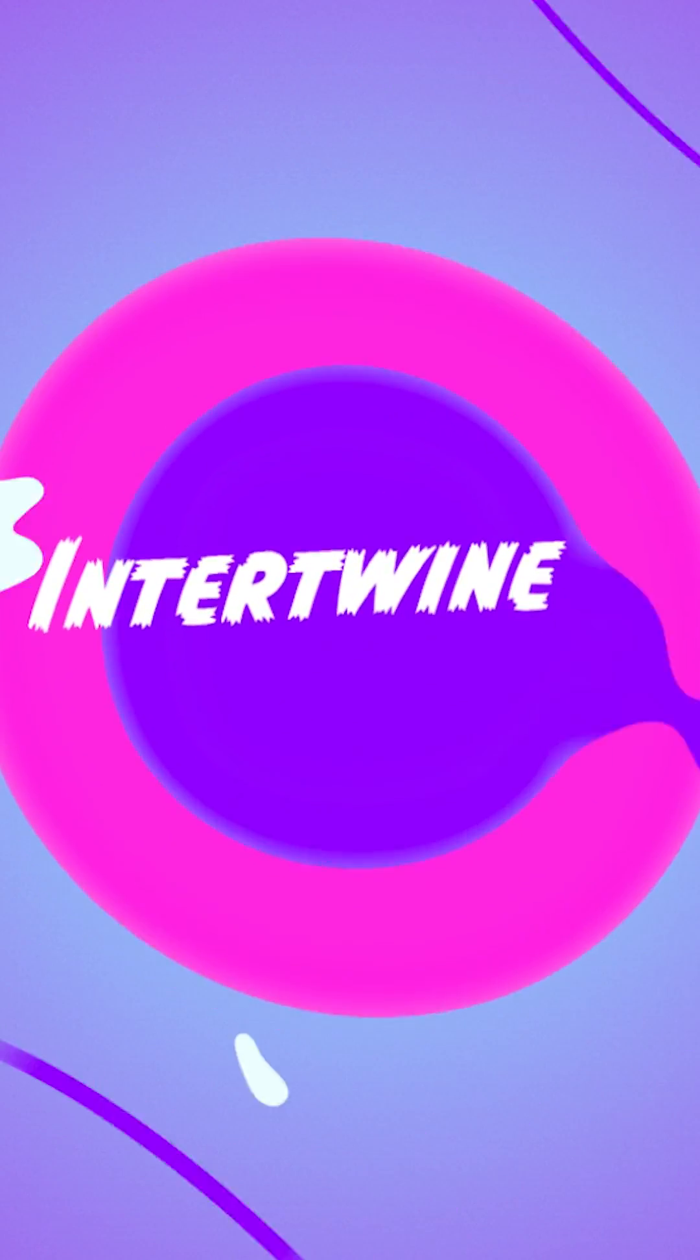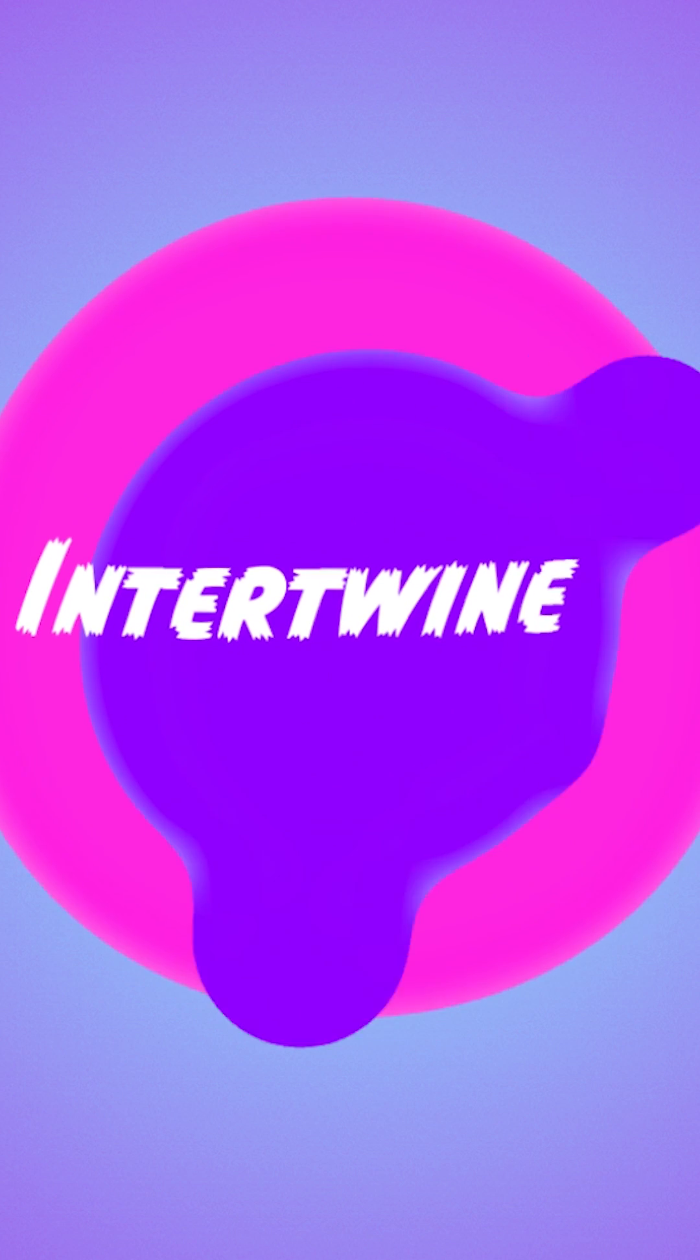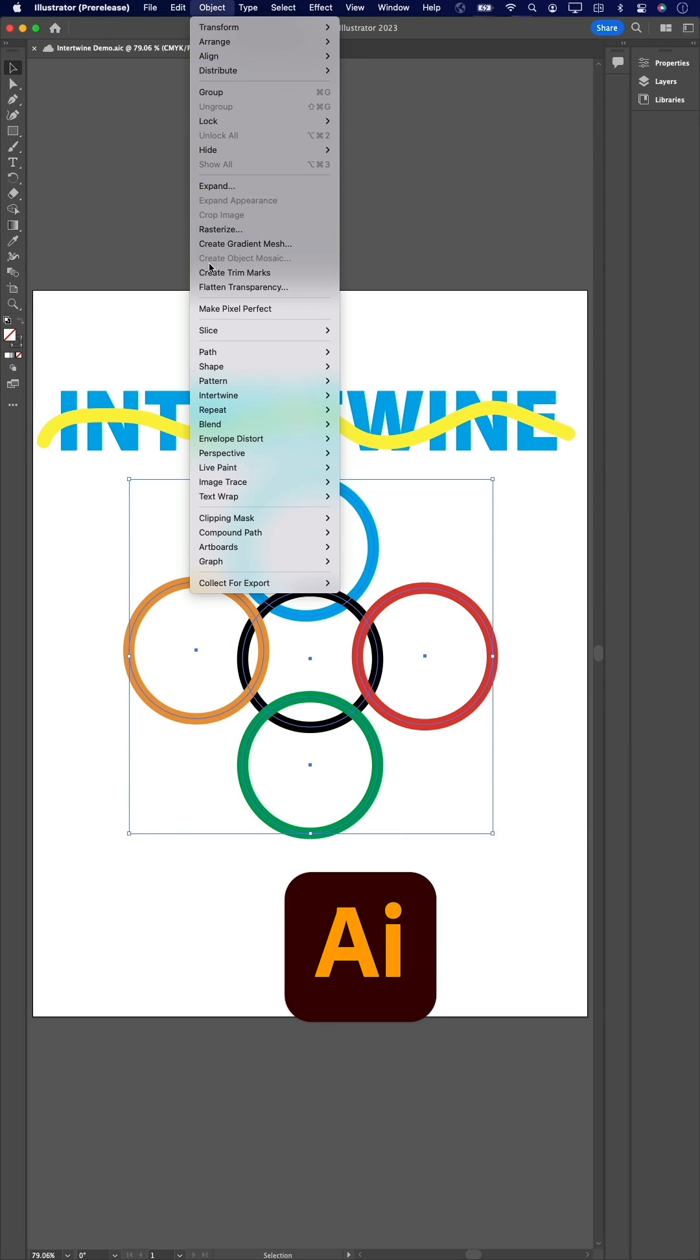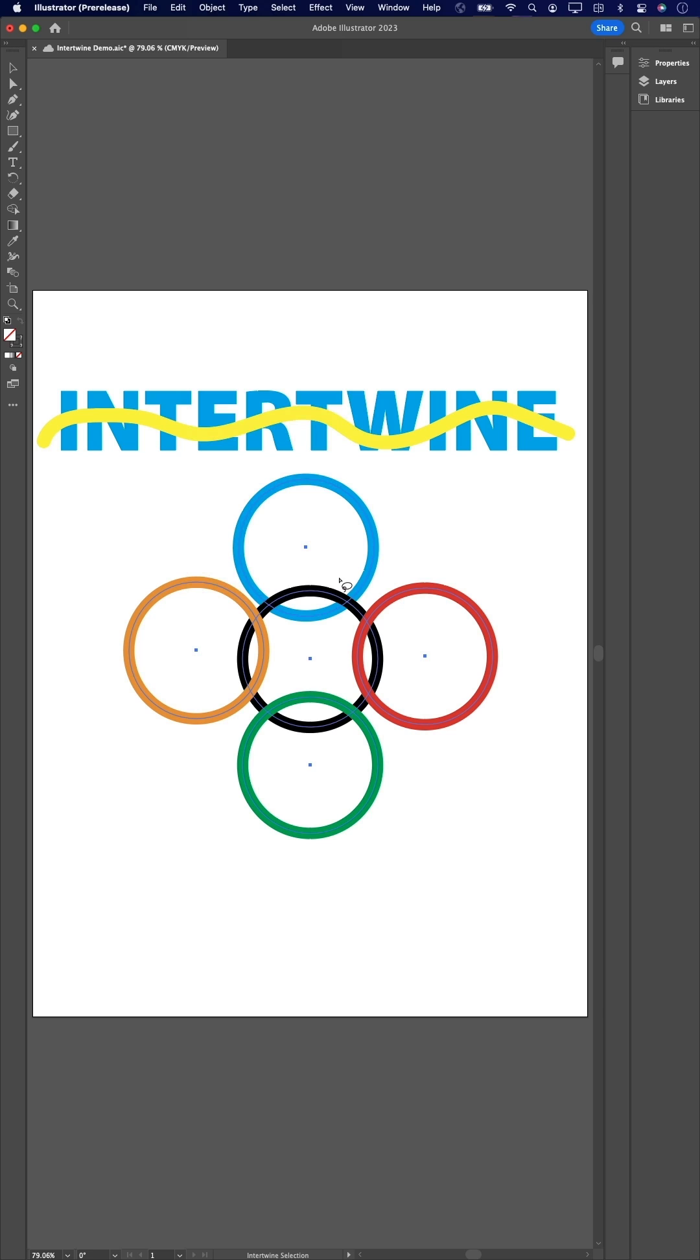Let's start with Illustrator and the amazing new intertwine feature. This is something I've wanted for years, and that's the ability to easily intertwine multiple objects while keeping them live. Just select the objects and intertwine them.